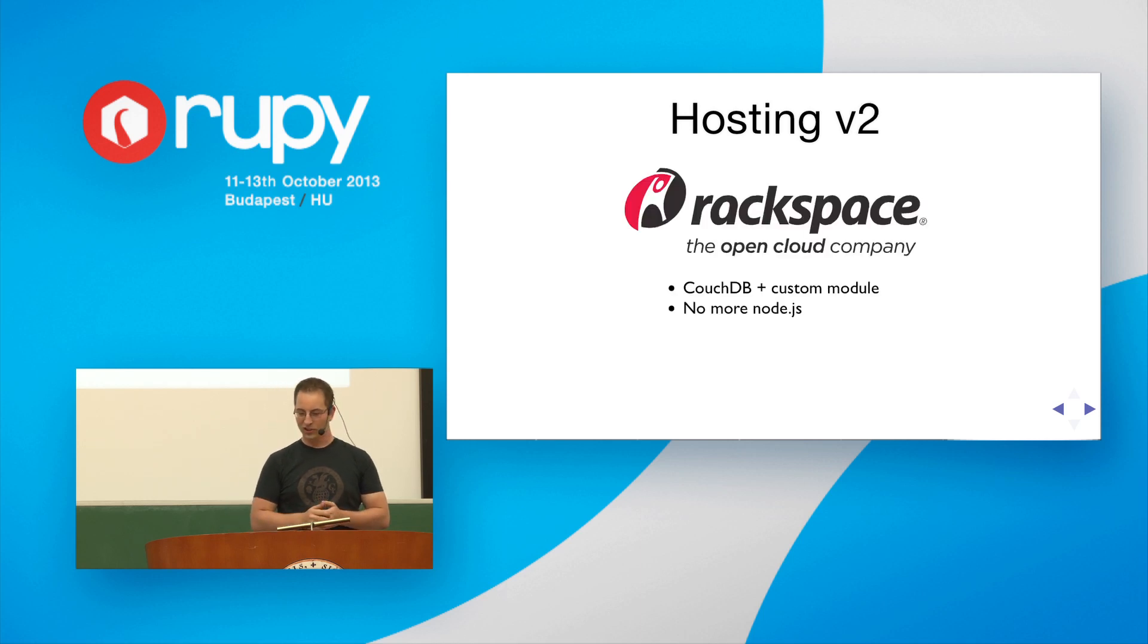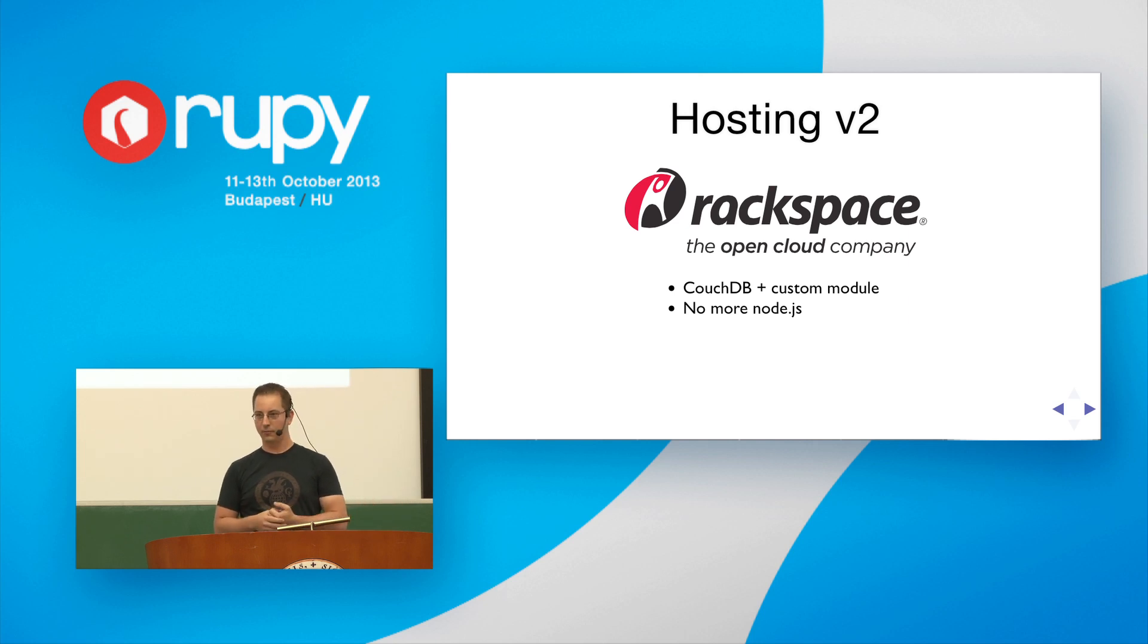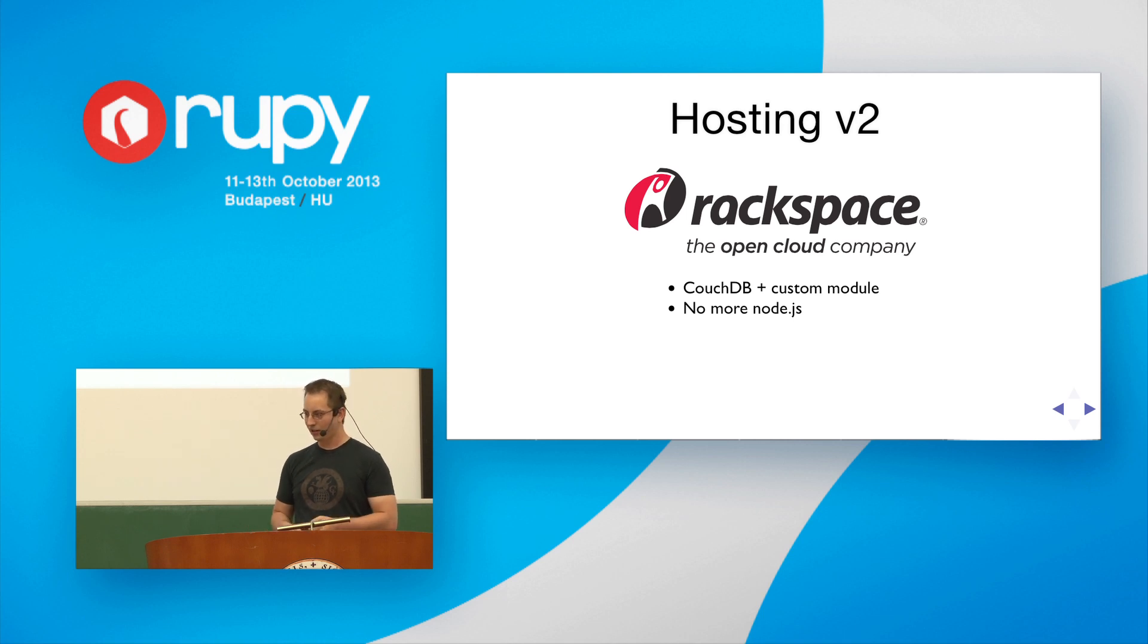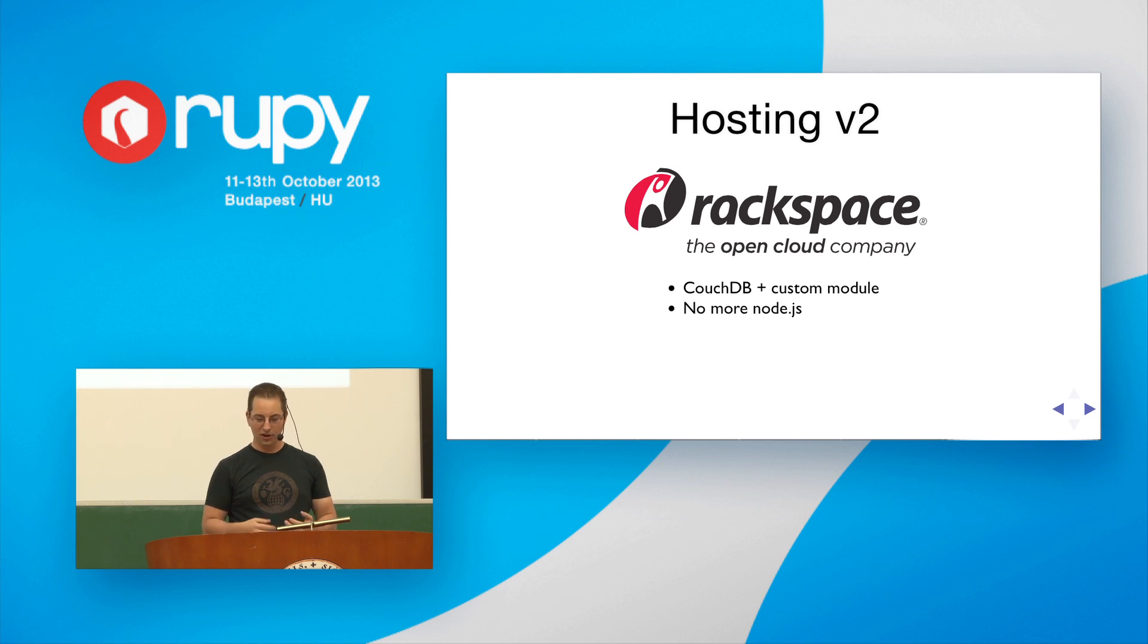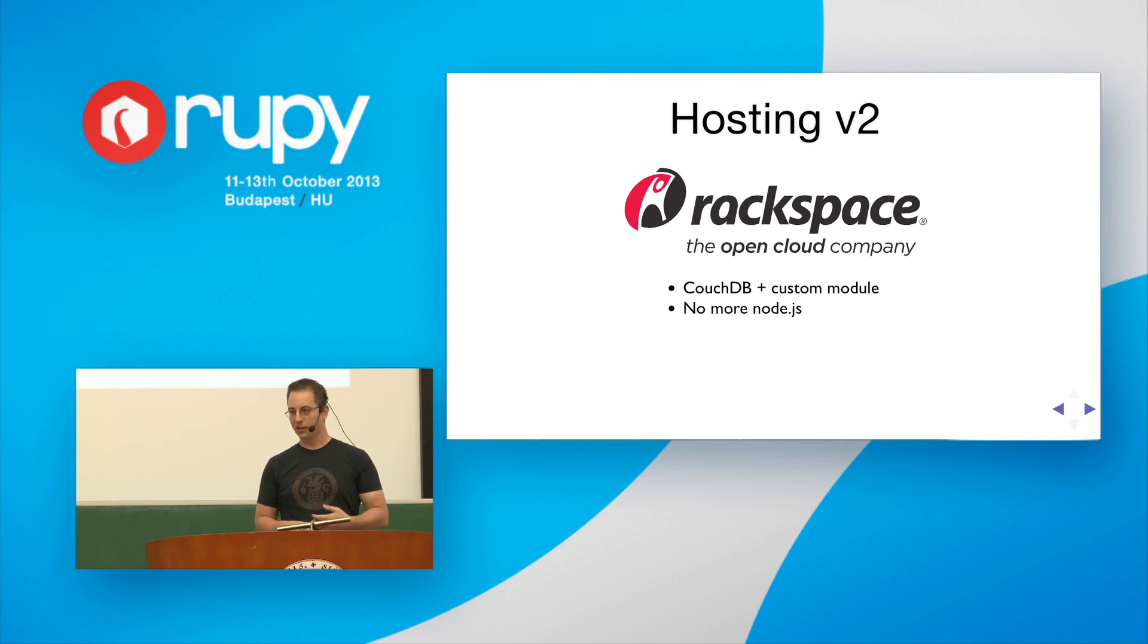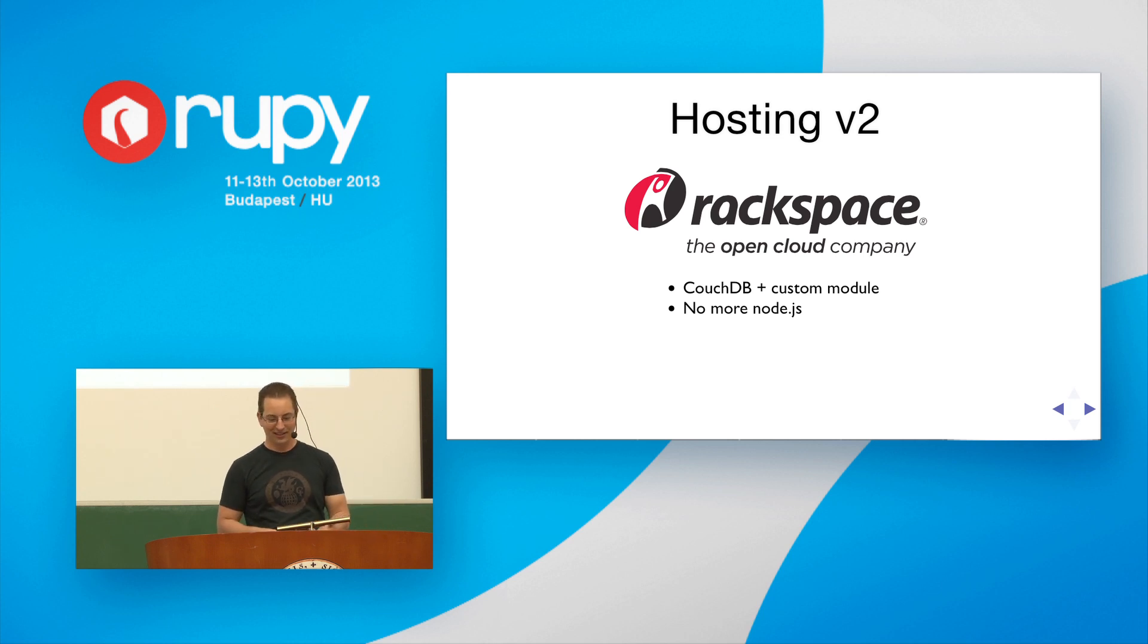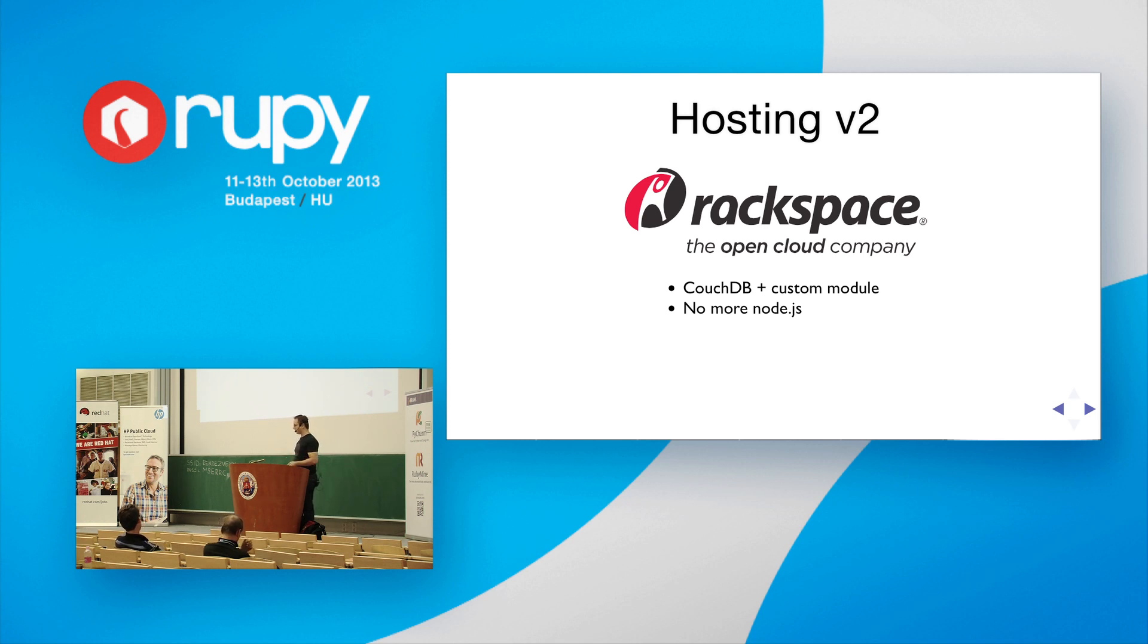And so version two. Well, after I got back, Rackspace had this great program where they offered free hosting in their cloud to open source projects. So I contacted Jesse, and he gave me an account. So I got to get rid of all this Node stuff. I simply wrote a custom Erlang module for... Well, simply wrote a custom Erlang module for Couch to create these databases. And I got rid of all the external dependencies. It was simply Couch and static files, and that was it. Much simpler.